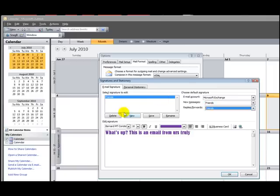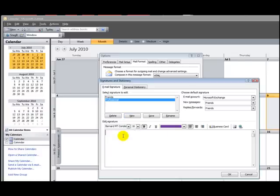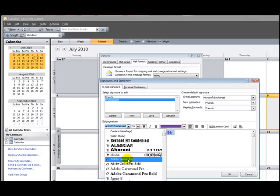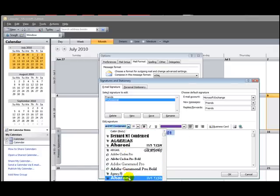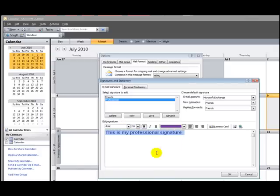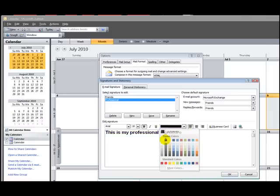Or you can click a new signature and call it Professional. And edit it to look like a professional signature. You'd probably pick Arial or Times New Roman. And you'd probably keep it black. So we're going to save that.